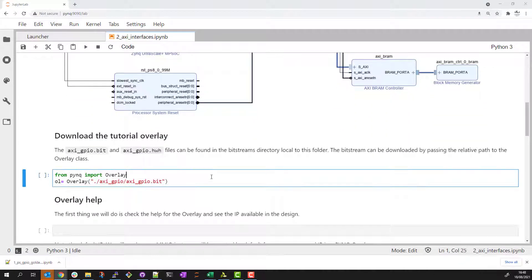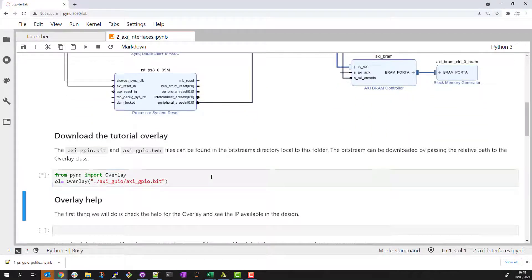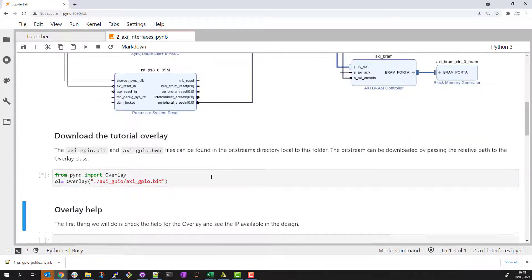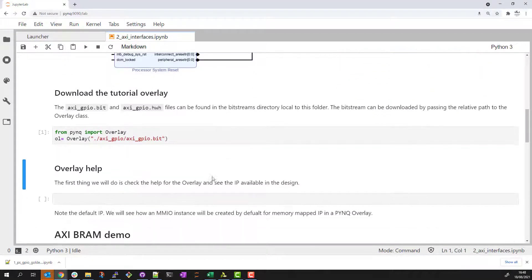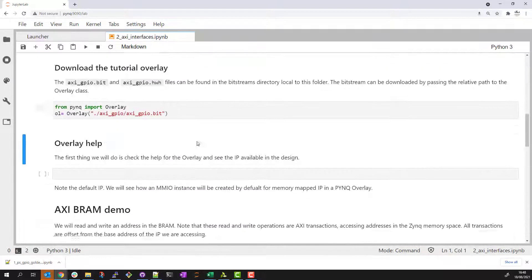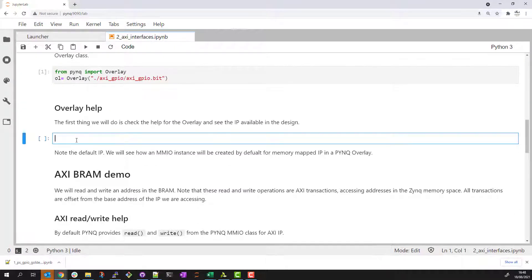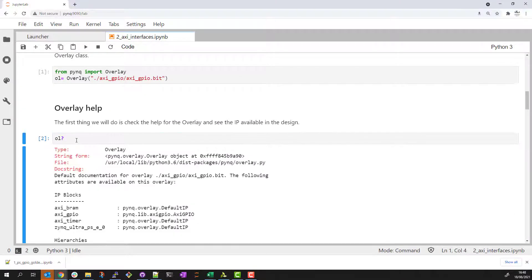The first step is to download this overlay, again using the PYNQ overlay class to do that. The next step might be to run help on this overlay.